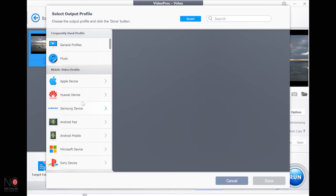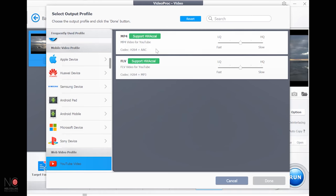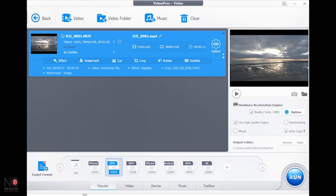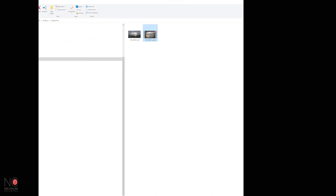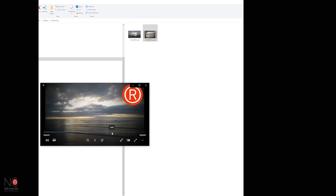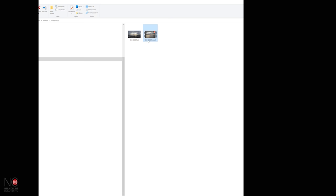Let's go back to target format and choose YouTube video MP4, done. To export, click 'Use High Quality Engine' to make it run as fast as possible, then hit Run. That's going to export the newly cropped video with the watermark into that directory. Opening it up — there's our newly cropped video with the watermark, playing in nice crisp 4K.